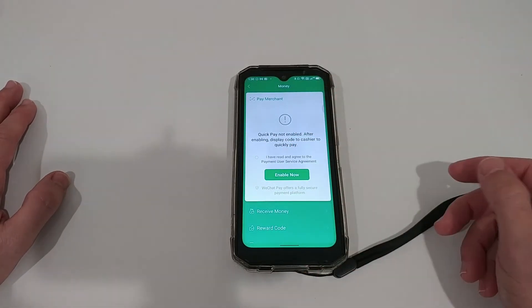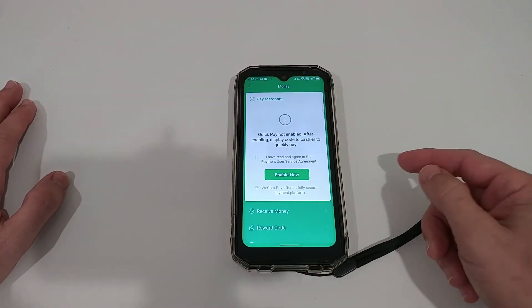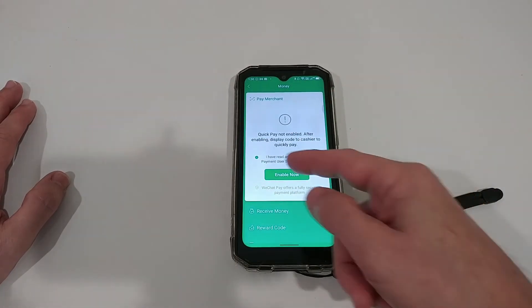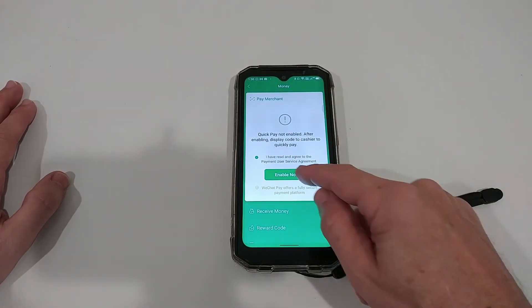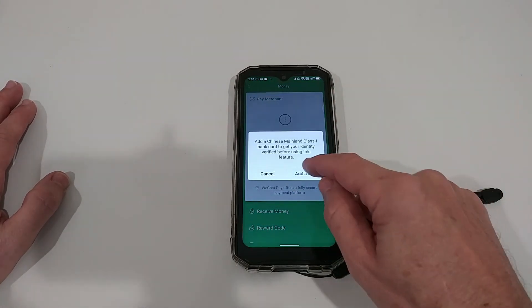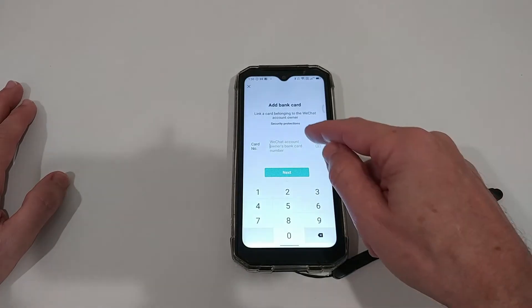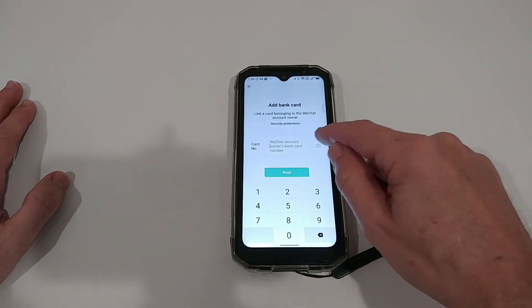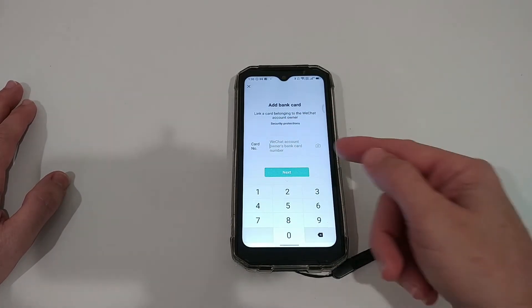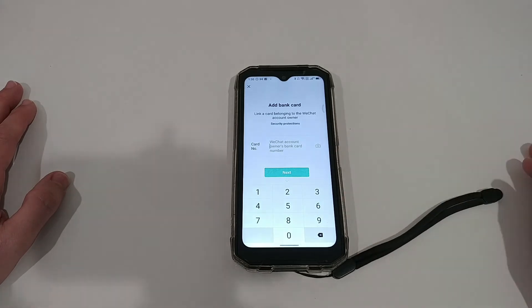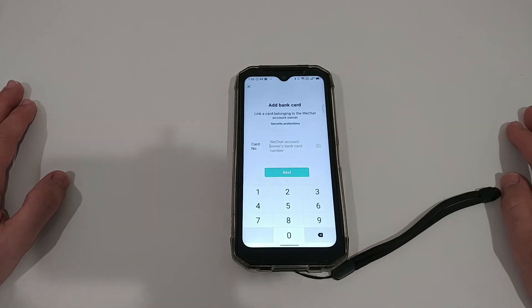Of course you have to say you have read this, then enable this, and then add a card. You can enter the card number or even scan it here with the camera.